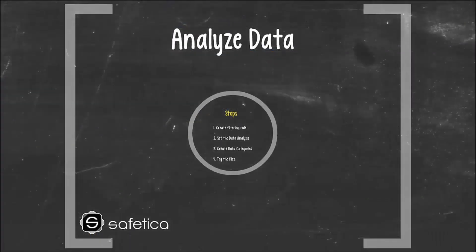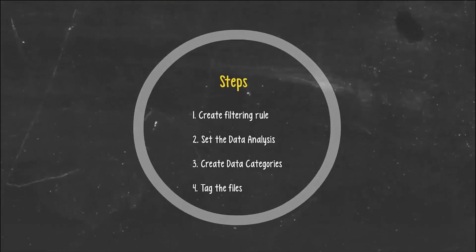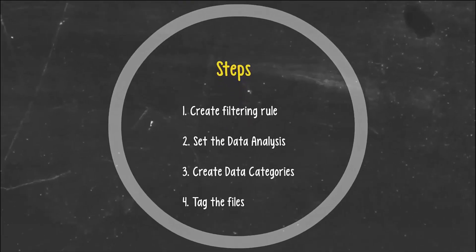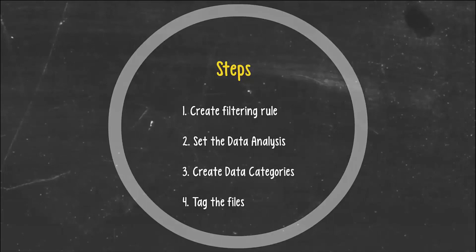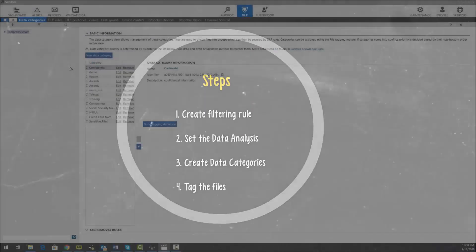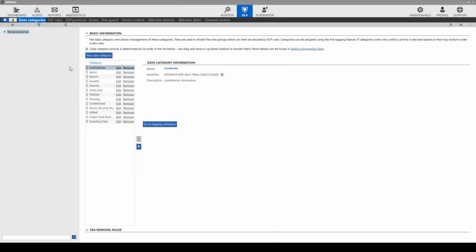Analyze data. After securing channels, we analyze the data. There are four steps involved to do this: create filtering rules, set the data analysis, create data categories, and then tag the data.